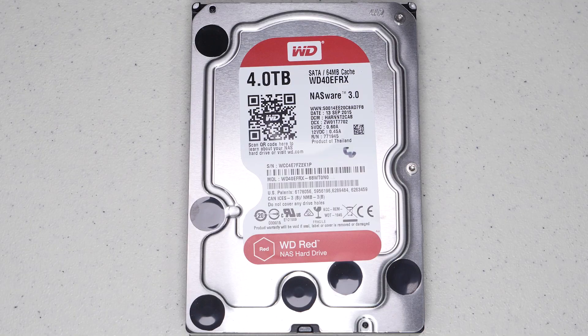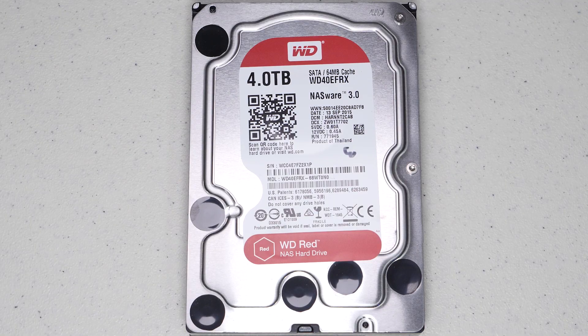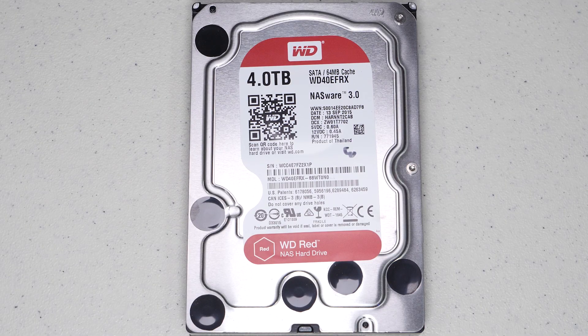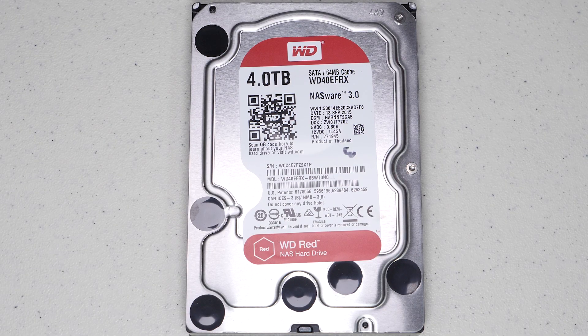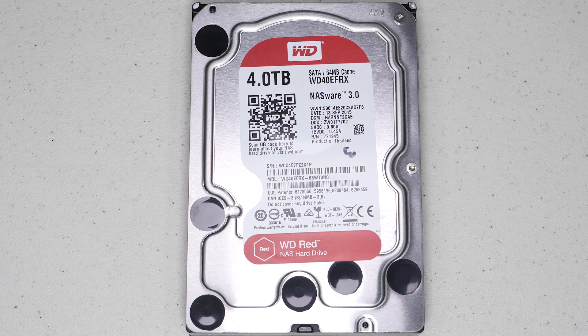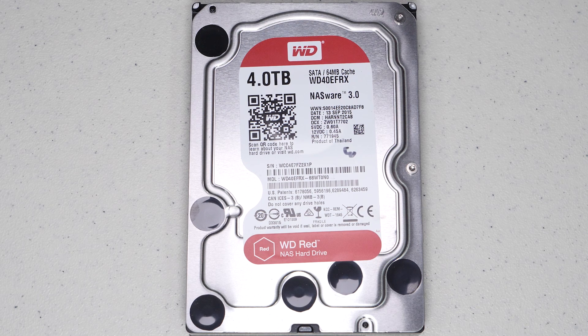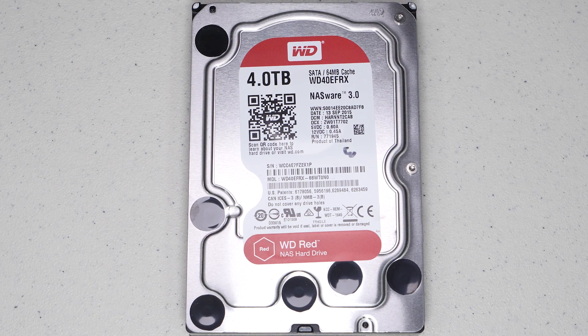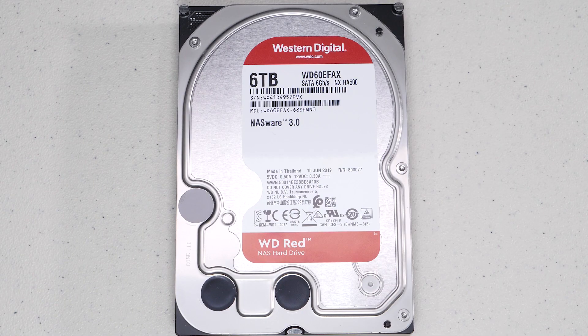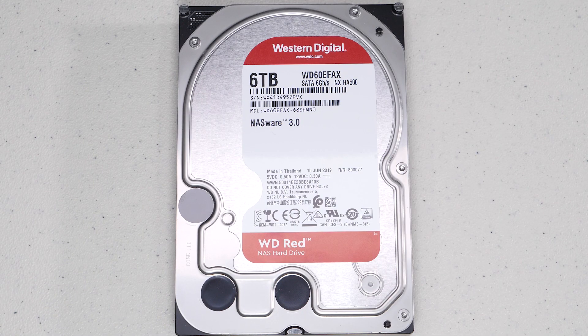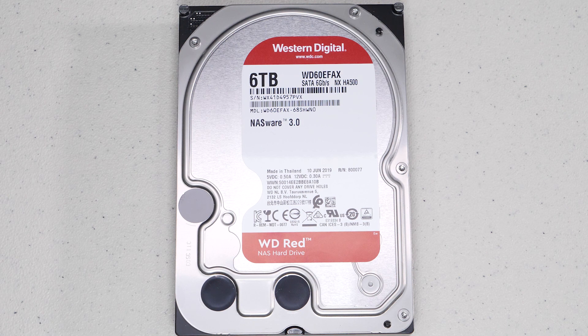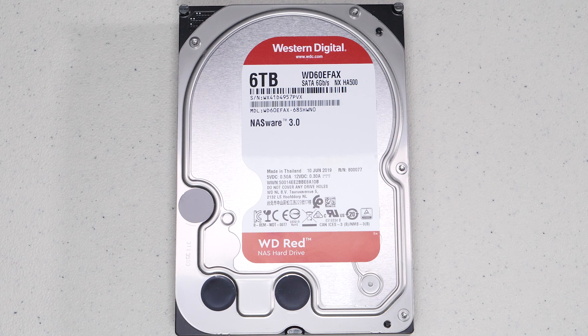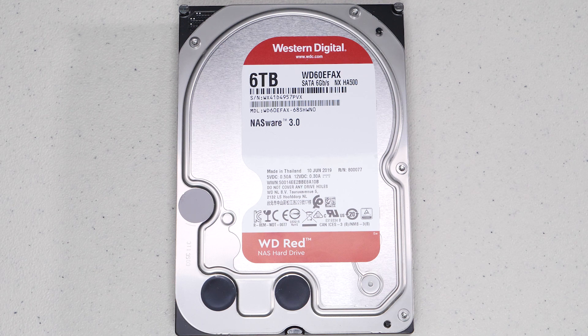As it turns out, there are two models of the WD RAID drives, the original one which ends in EFRX, and the new version that uses SMR. It's really the two to six-terabyte versions of the red drive, and they end with a part number EFAX. They're the ones that use the SMR technology.